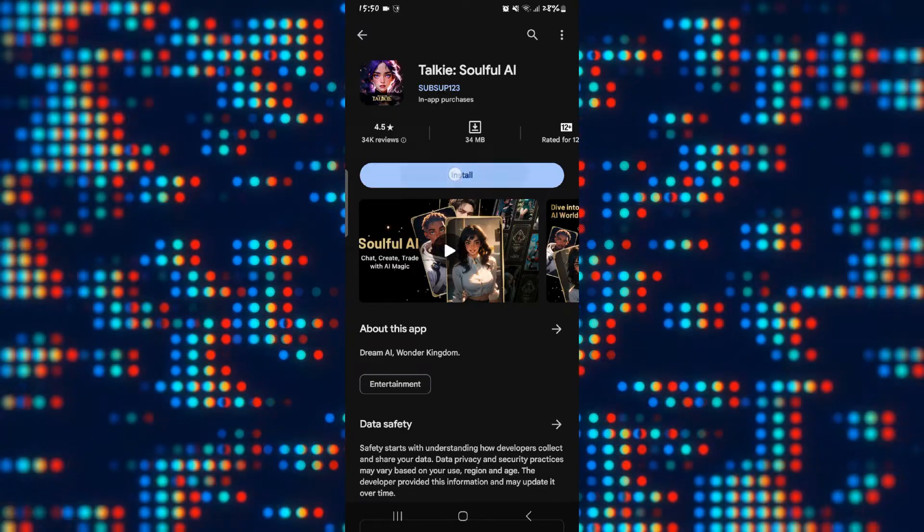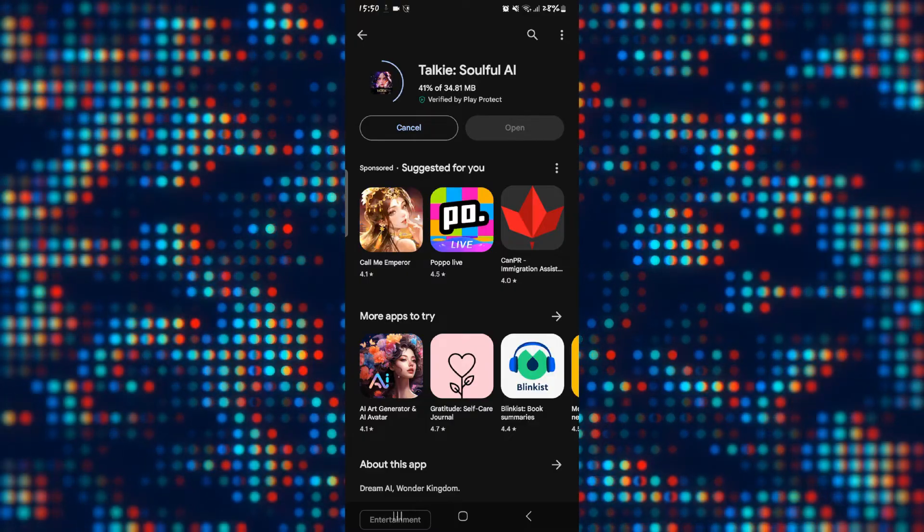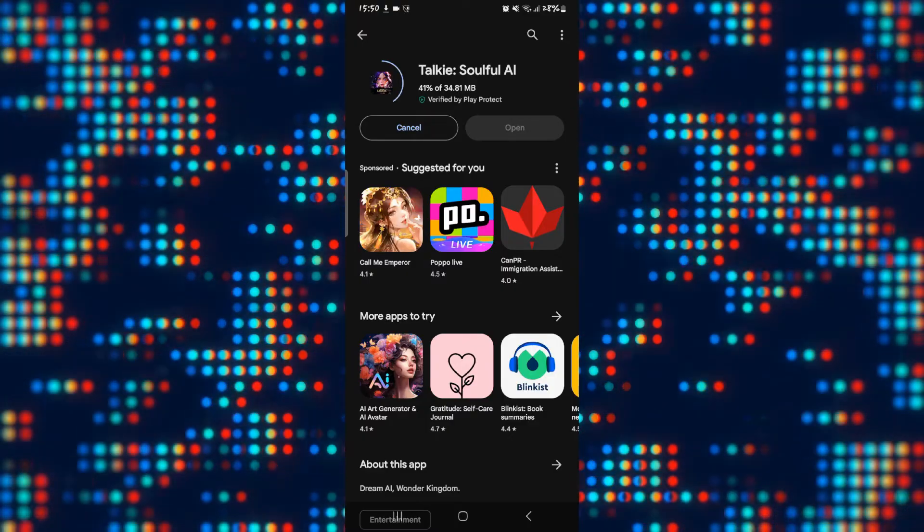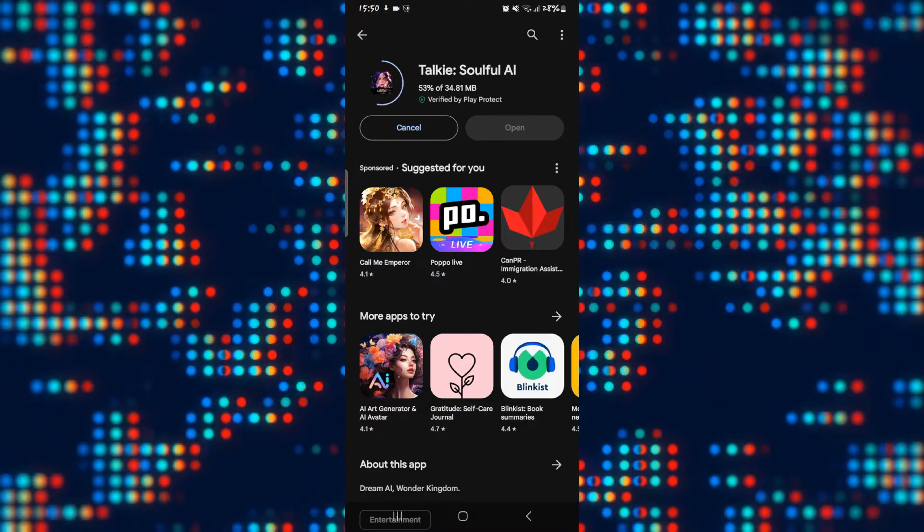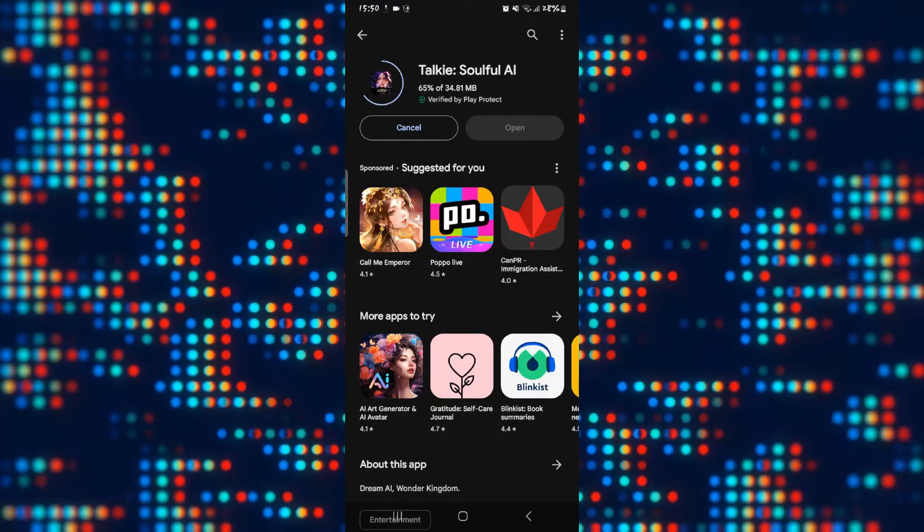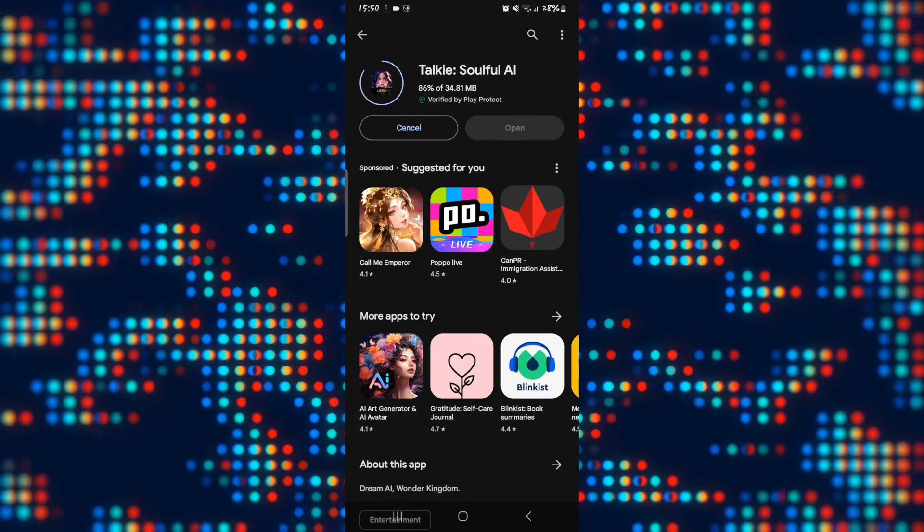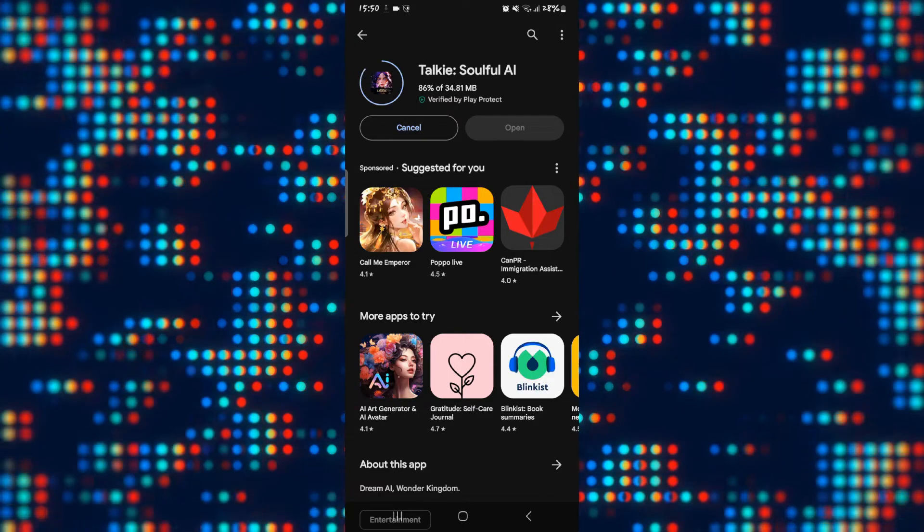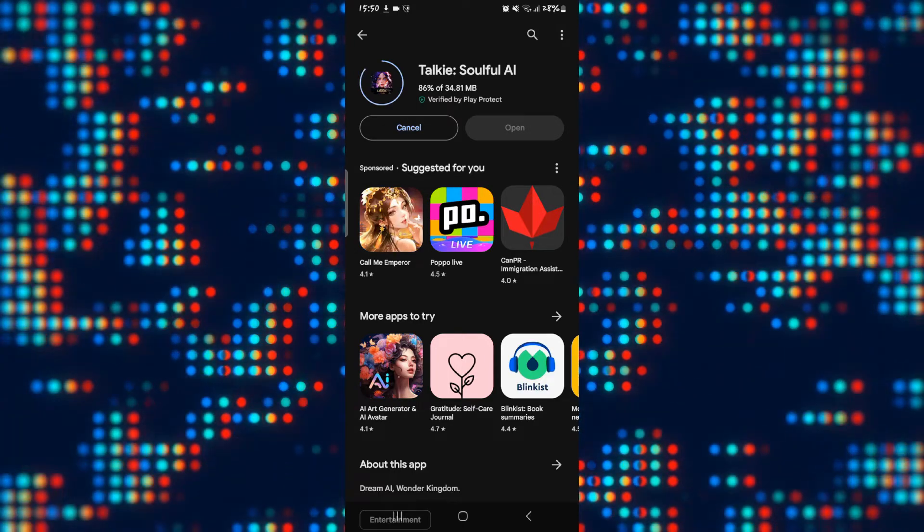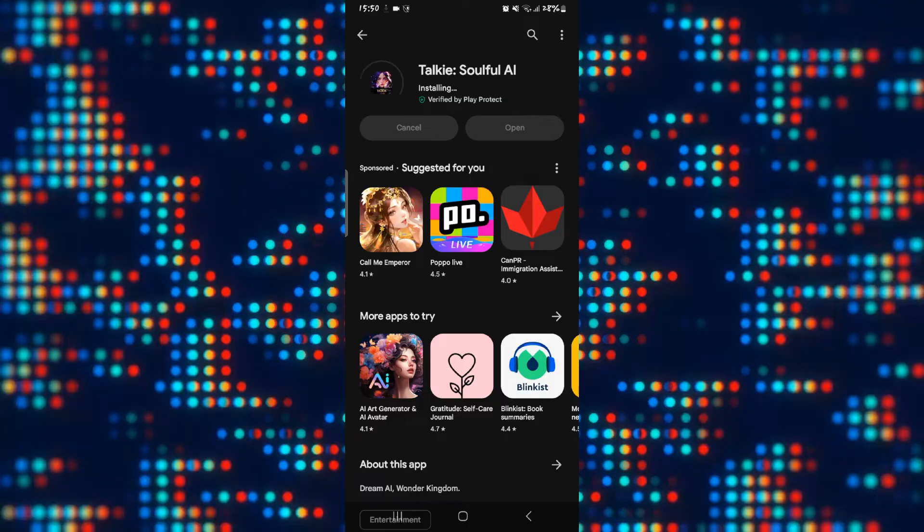You will see the install button. Go ahead and tap on install, and this will begin the download and installation of the Talkie Soulful AI application on your device. Just wait for a while until the installation is complete.